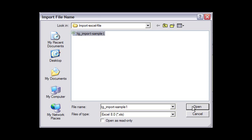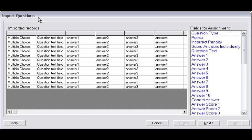This displays an Import Questions window with the Import Records table on the left with my test content. And I'm going to associate this information with the Fields for Assignment column on the right. Various question parameters are listed in the column below.